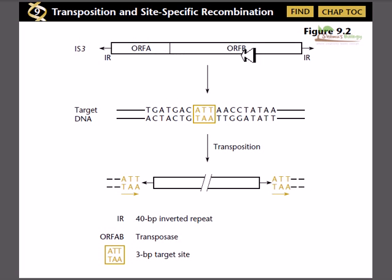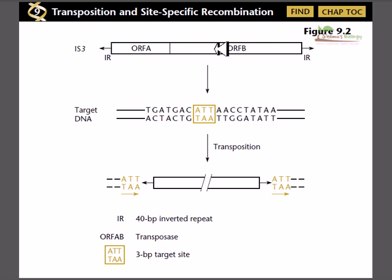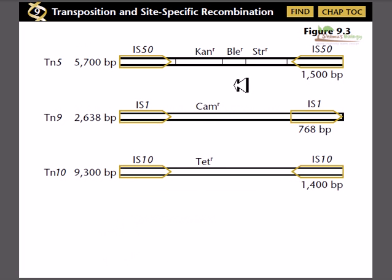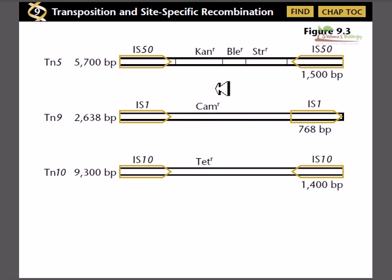The ATT sequence is found in the opposite orientation and also functions as an inverted repeat, since it can be found in both directions. After insertion, the inverted repeats are present at both sides of the inserted element. This is an important structural feature of transposons.